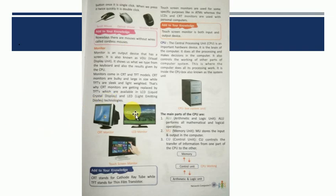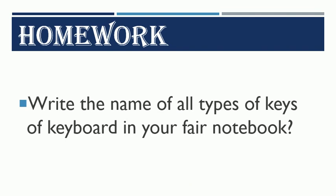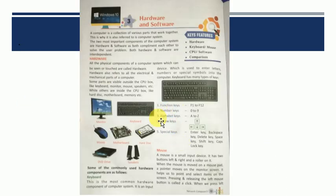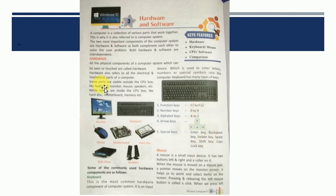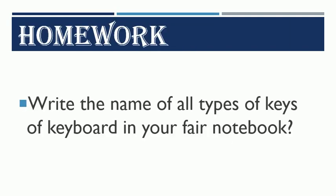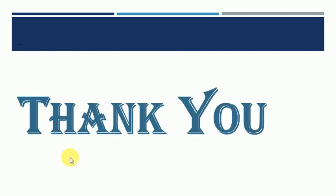Let's head on to the slide which has your homework. So, this is homework for you all. What you have to do for homework is, write the name of all types of keys of keyboard in your fair notebook. Aapko keys of keyboard ke naam likhne hai. Konse hai wo? Yeh five keys. Aapko function keys, number key, alphabet, arrow and special key likhne hai. And this one also. You have to draw this and write these also. So, that's all for your homework. Thank you and have a wonderful day.